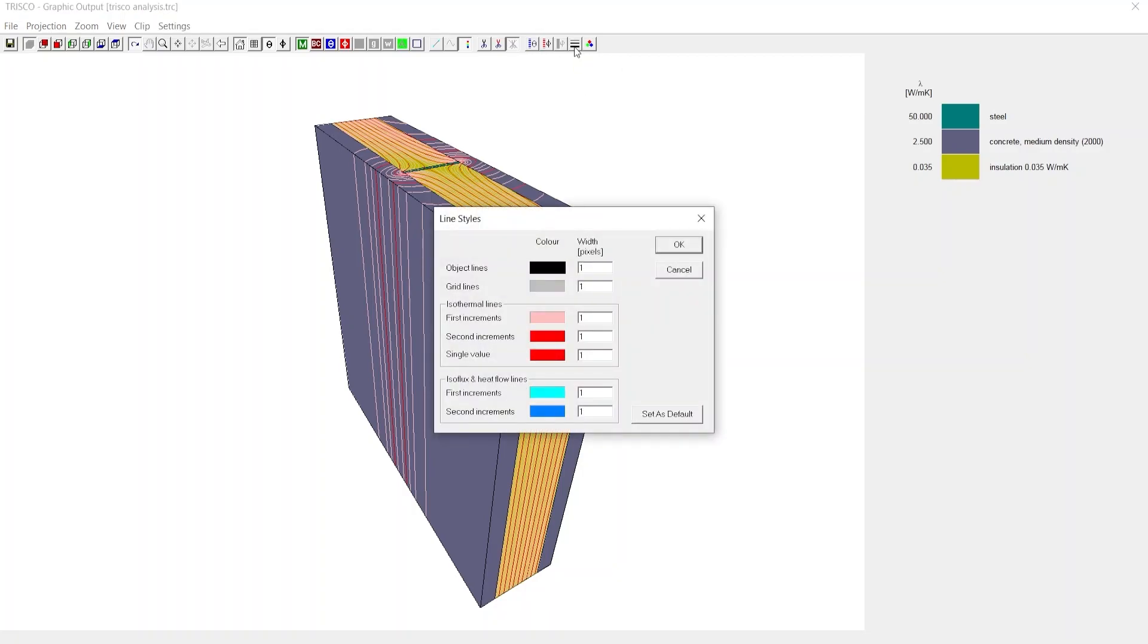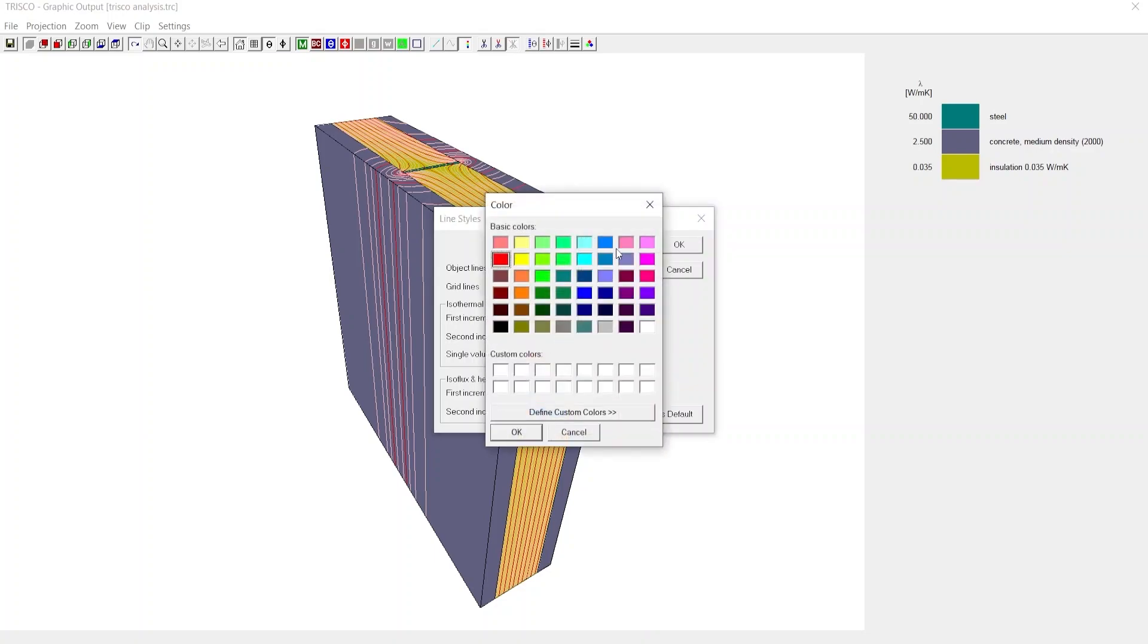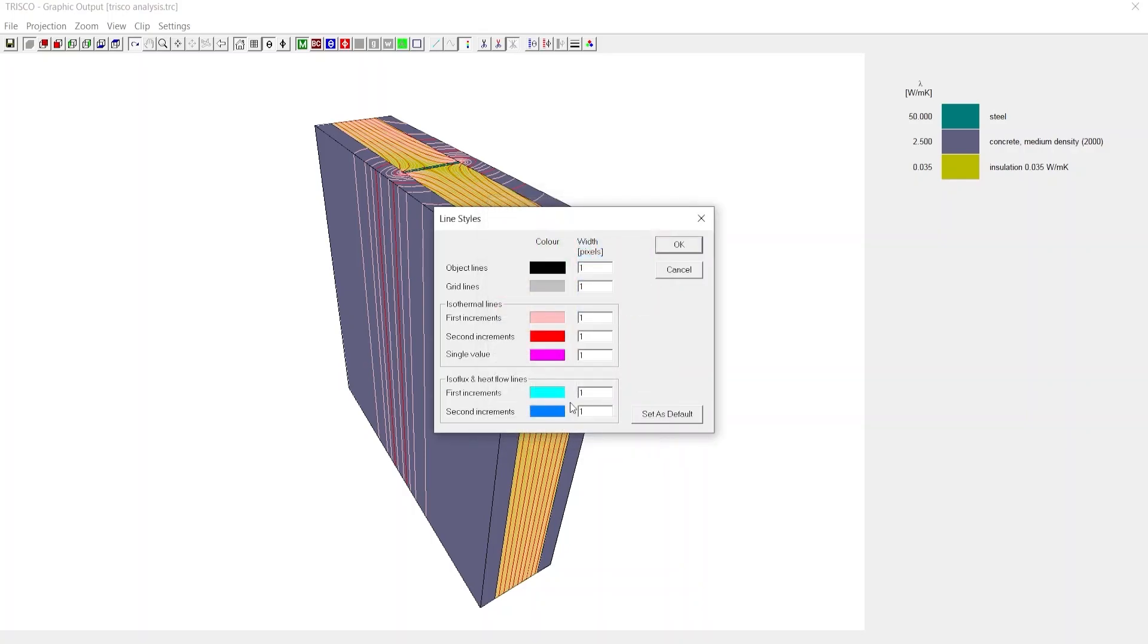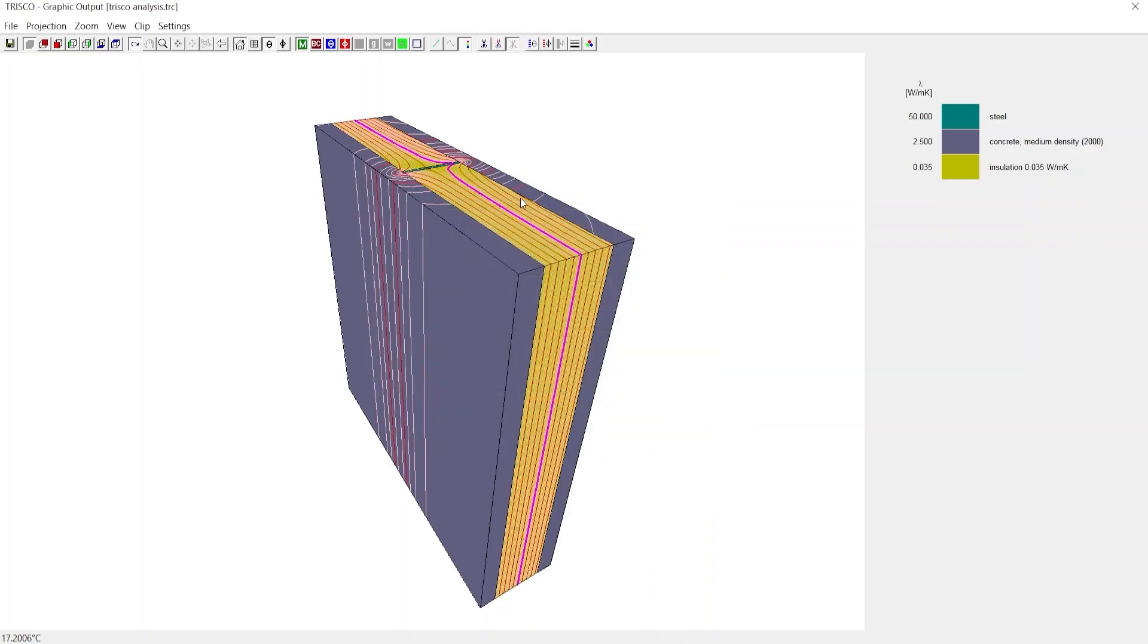Click on Line Styles. Here you can customize the line output. We change the color of the single value isotherm by double-clicking the color box and choosing another color, say pink. We can increase the line width, say 3. As you click OK, you can now notice the single temperature isotherm.